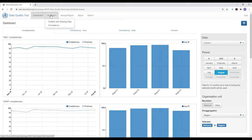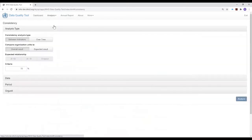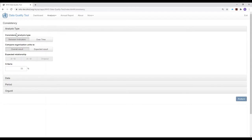Let's start by looking at how we use analysis consistency. When we select analysis consistency, a window appears asking us to select the type of consistency we want to analyze. Consistency over time is equivalent to what we saw on the consistency time dashboard, whereas consistency between indicators is the equivalent of what we saw on the consistency data dashboard.